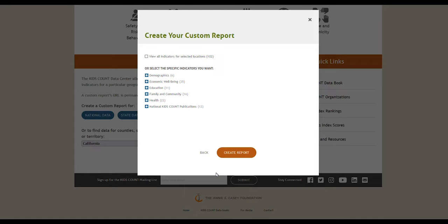On the following screen, you can check a box to view all indicators for the selected locations. You'll see the total number of indicators in parentheses. You can also expand individual indicators by clicking the plus icon and checking specific boxes. The total number of indicators for a specific category is listed in parentheses.